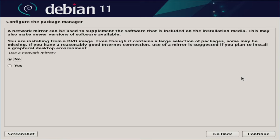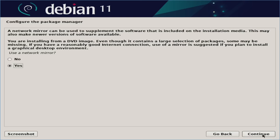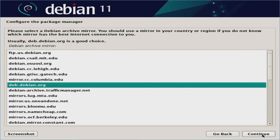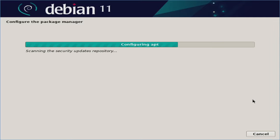If you get the configure the package manager pop-up here, I recommend hitting yes here so that it will go ahead and download software packages that may not be necessarily a part of the image that's on the USB thumb drive. So we'll hit yes and hit continue. And we'll keep the United States. Obviously select whatever country you're in. And then I'm going to leave the deb.debian.org. Hit continue. If you have a proxy, then you would enter the information here. I do not. So we'll hit continue. Let it work its magic some more here.